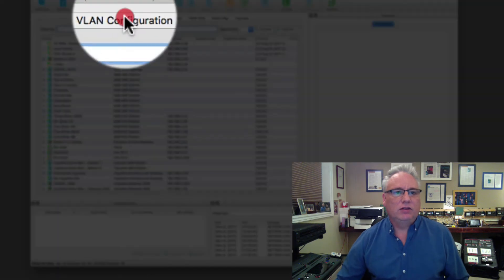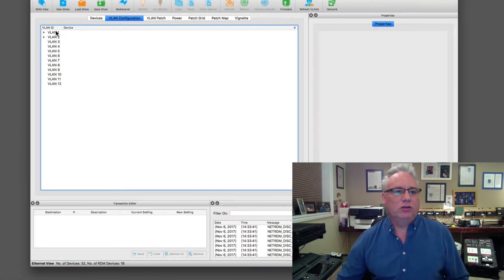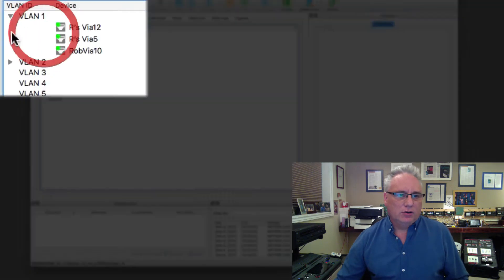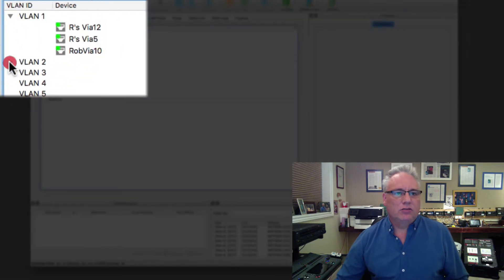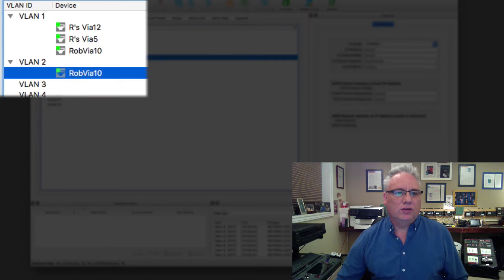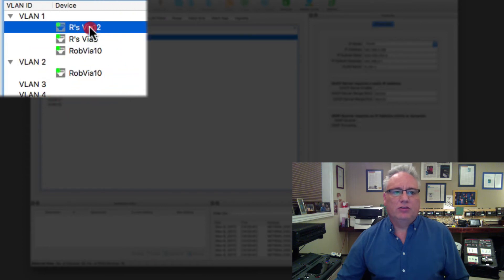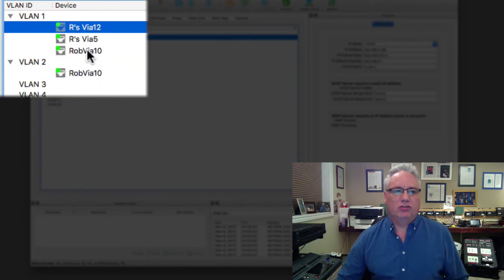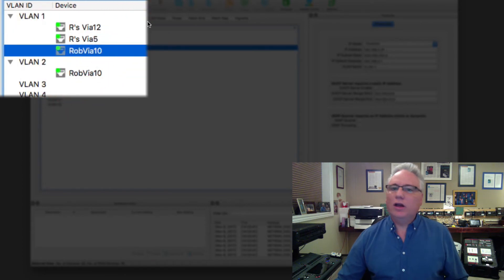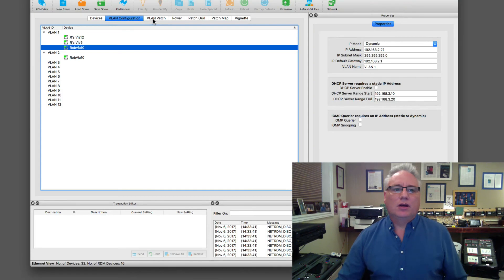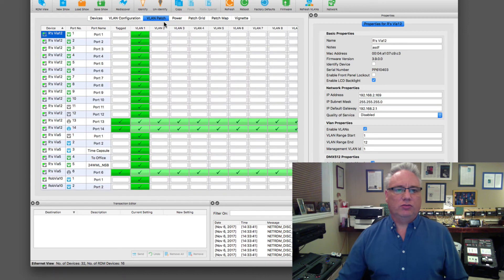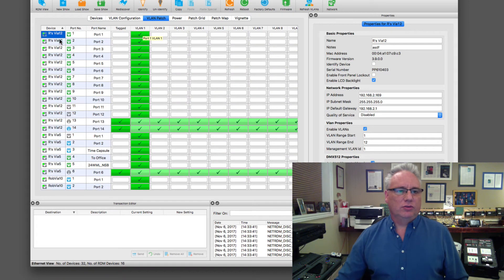We will look at advanced things like VLAN configuration. Here is my network. It's got two VLANs. Via 10 is using VLAN 2, but everybody else has allocations on VLAN 1.